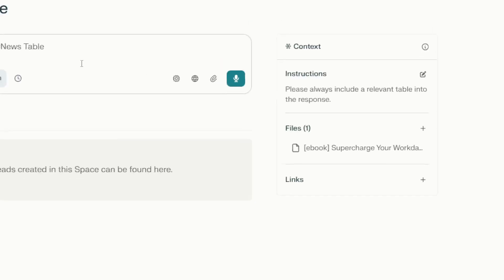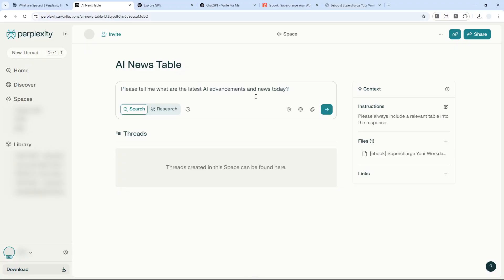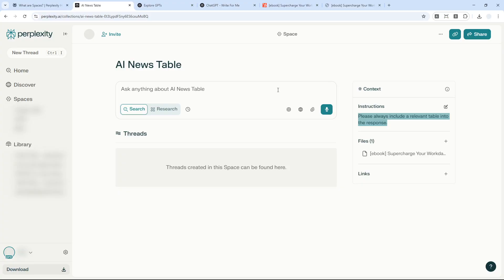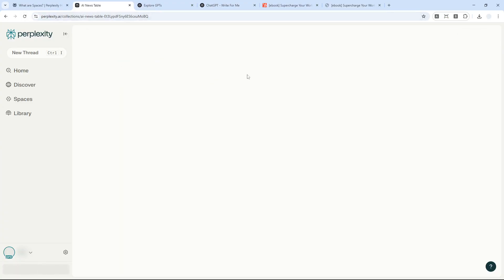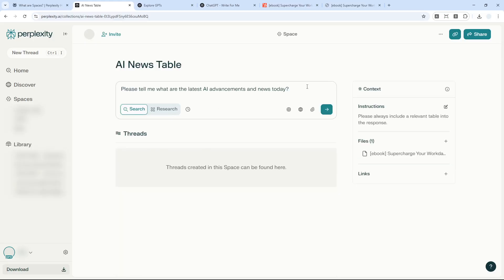Now let me try this by asking AI about the latest AI news today: 'Please tell me what are the latest AI advancements and news today.' Remember, I specified to always include a relevant table in the response. Let's send the message and see if it's actually following my instruction. It should be, because I explicitly asked to include a table. It's not showing me anything - it's a bit laggy. Perplexity has this habit where it's almost like it's not running, but it is running in the background. I'll refresh the page. Let's send it again.